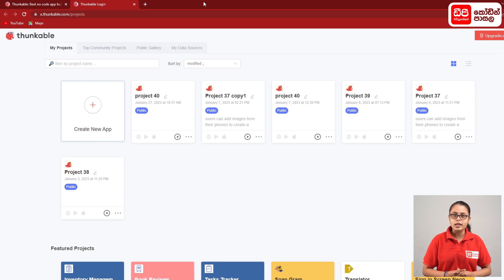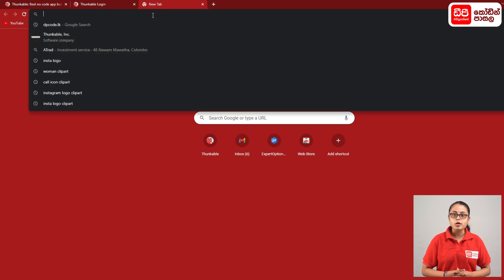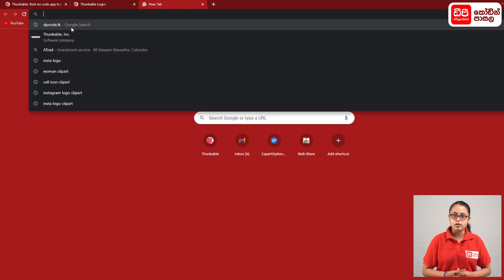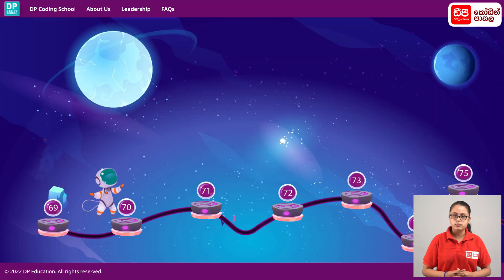Click on the plus mark. Click on the new tab. Click on the dpcode.lk website. Click on your Thunkable account.